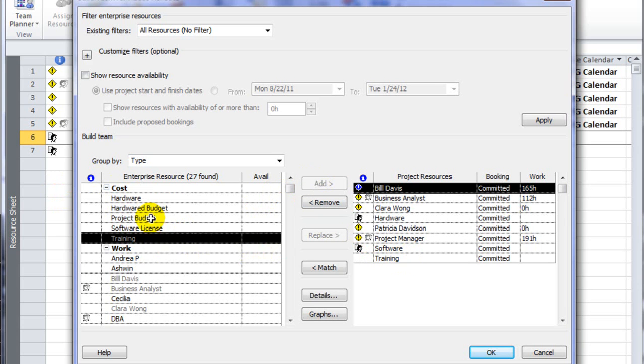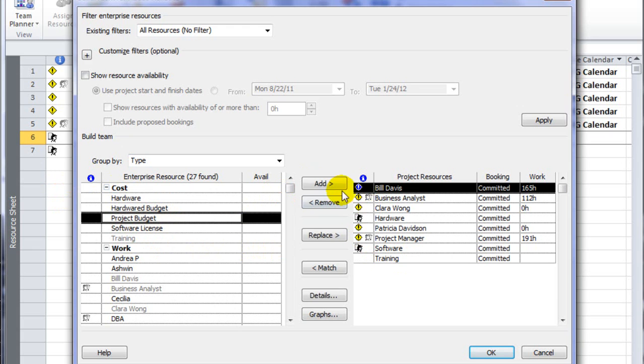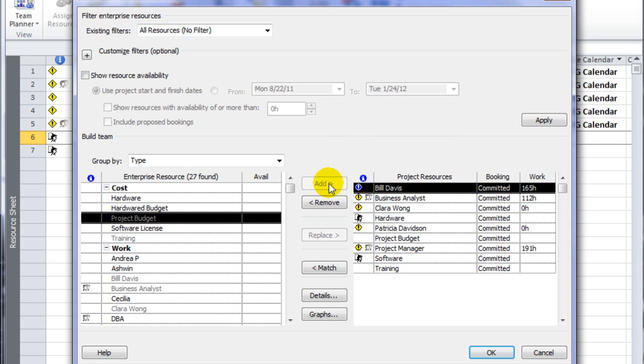I'm also going to add a cost resource called Project Budget, and I'm going to talk a little bit about how that one is different from the other cost resources I've created so far.